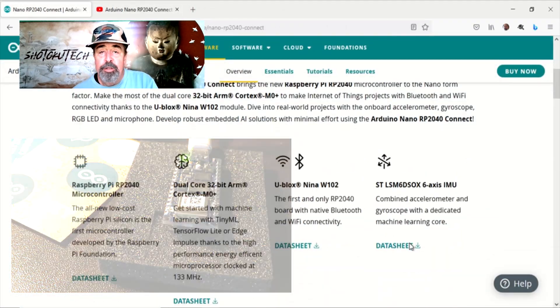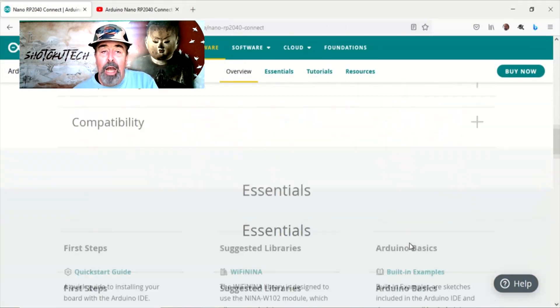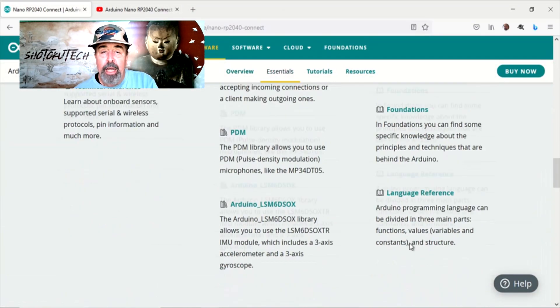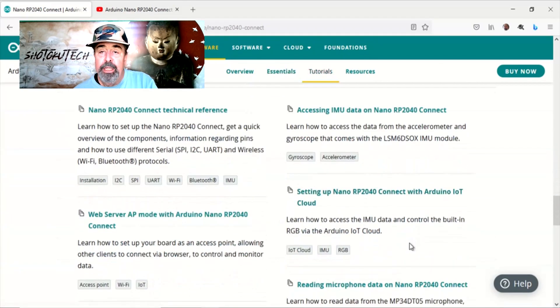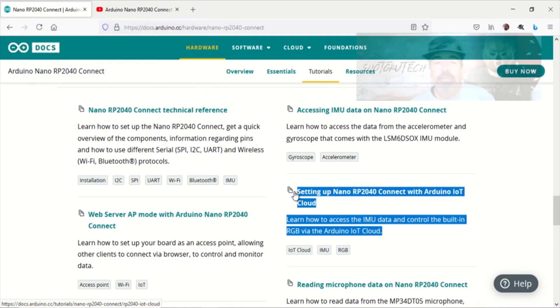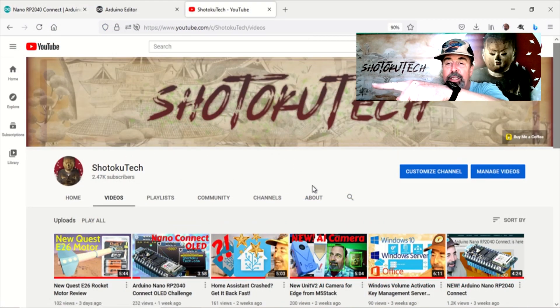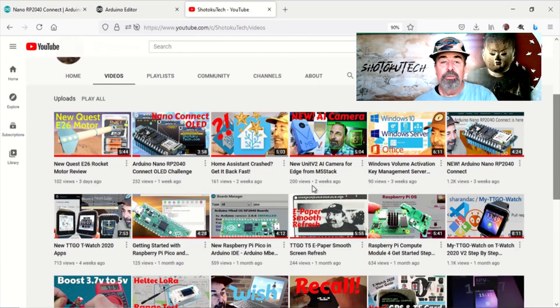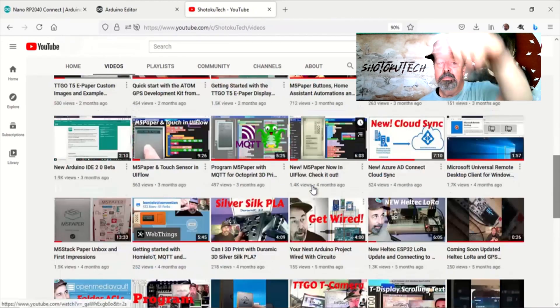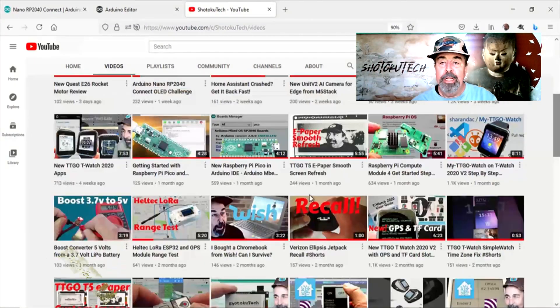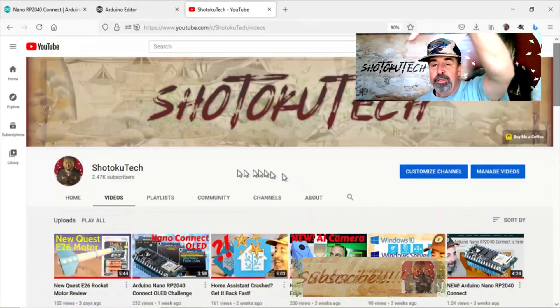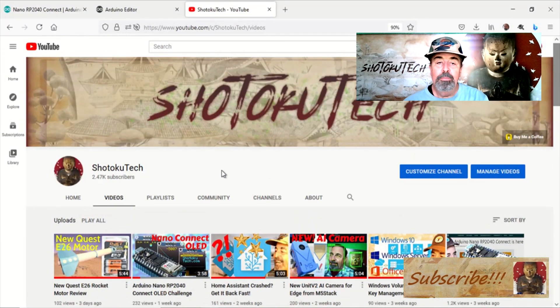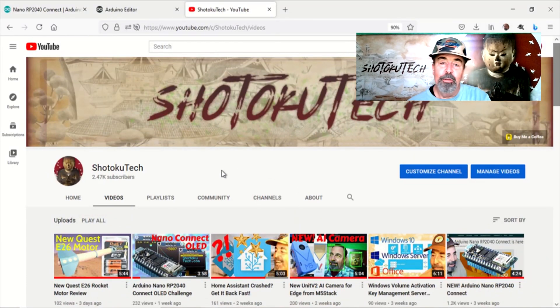Stay tuned for my next video where I will walk through setting up the Nano RP2040 Connect with the Arduino IoT Cloud tutorial. And before you go on to watch one of these other videos, please check the links in the description down below, like and comment on this video, and also please click on subscribe to help me keep making these videos. Thanks!